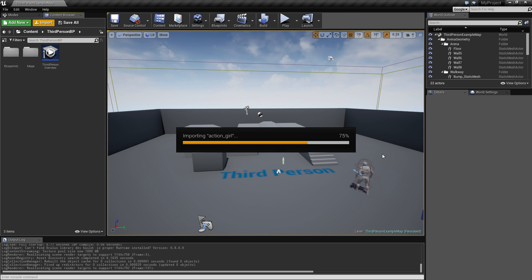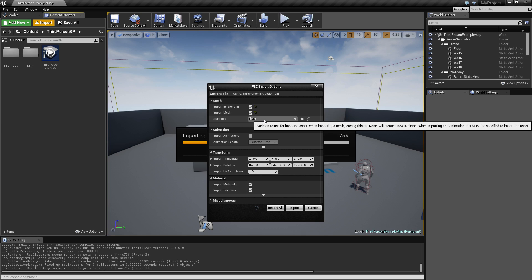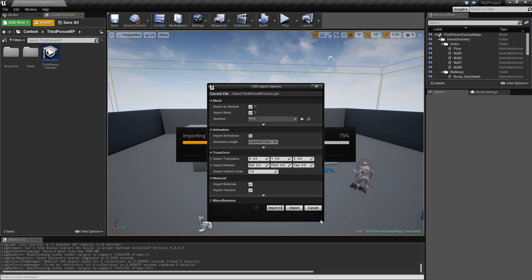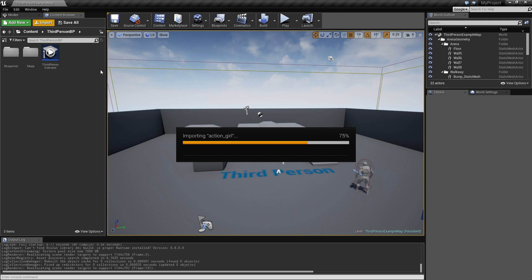Once it's done processing, it may take a little while depending on your machine and configuration. There we go. Leave the skeleton as 'None,' check 'Import Skeleton,' 'Import Mesh,' 'Import Materials and Textures' - those are the important ones - then just click 'Import.'